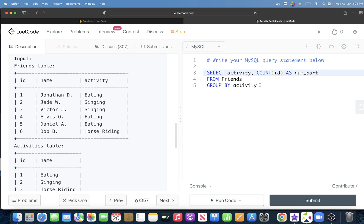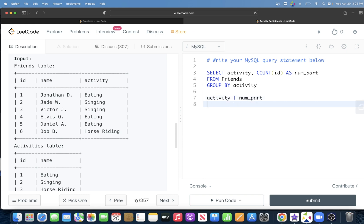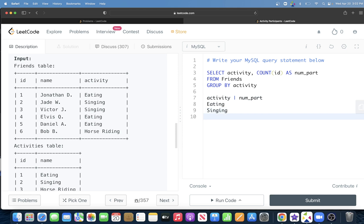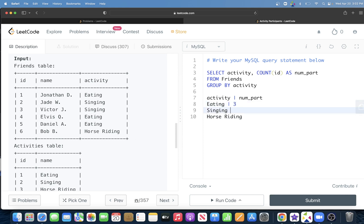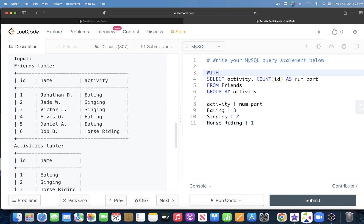This query will return two columns: activity and number of participants. So activity eating will have three, singing will have two, and horse riding will have one. We'll store this in a common table expression — with CTE as this query.